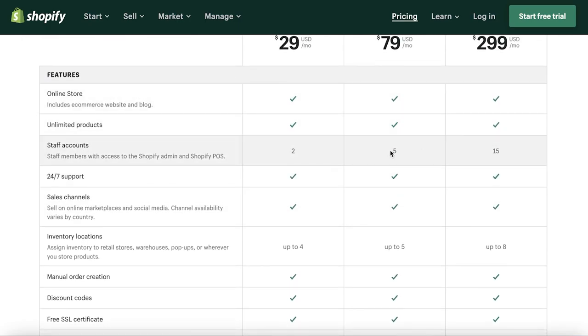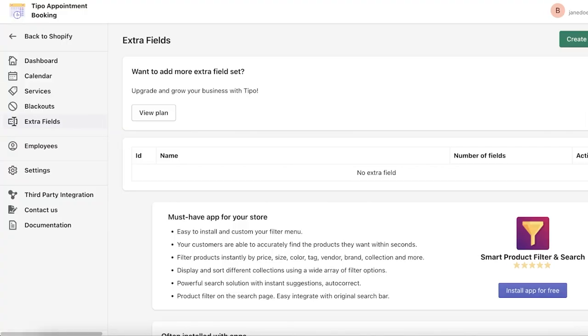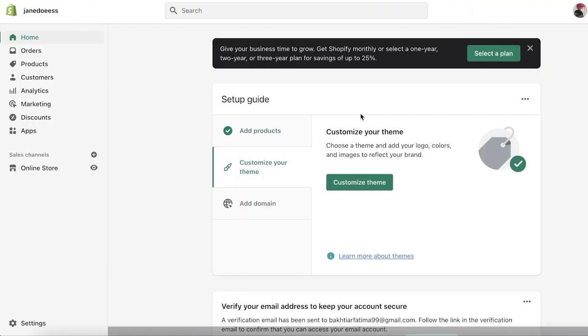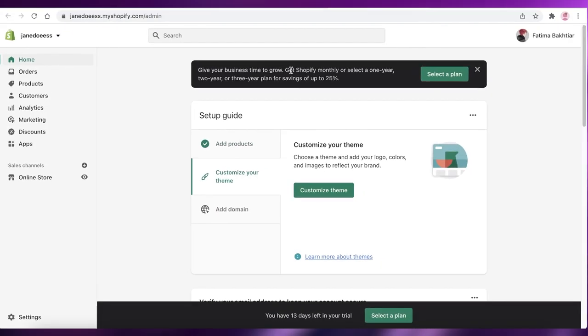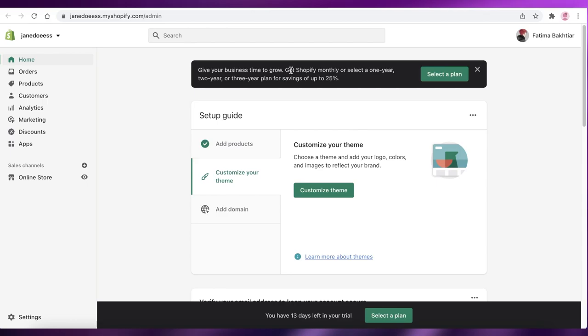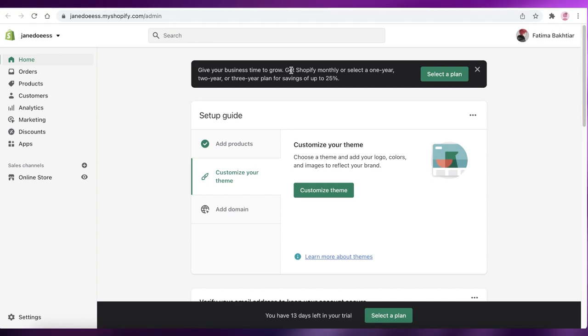If you eventually are making too much money, you can choose to upgrade for certain features that you might want, like adding more employee accounts, like staff accounts. If you want to add more of those, you might want to upgrade. But using the free Tibo appointment booking with the basic version of Shopify is going to be good enough.